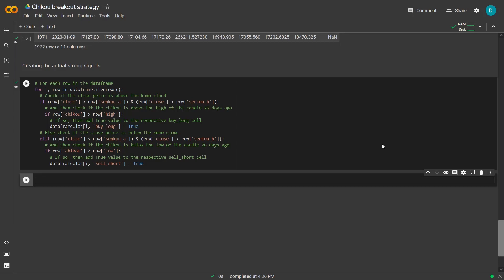I will use the iterrows method here to loop over all the data frame values. And for each row that matches the rules of the strategy, I will add a value true to the respective buy long or sell short column. So for each row in the data frame, I will check if the close price is above the Kumo cloud. And then check if the Chiku is above the high of the candle of 26 days ago. And if so, then add the true value to the respective buy long cell. And the same counts for the sell short signal as well. But then of course for the candle low.